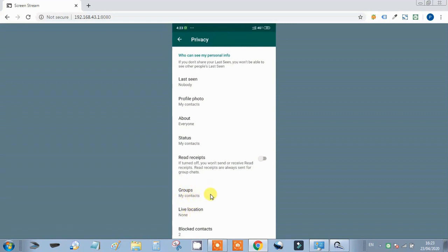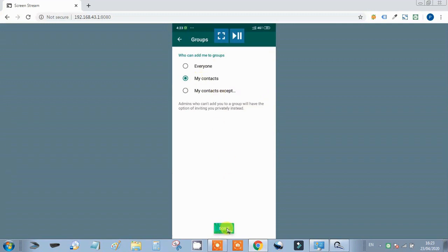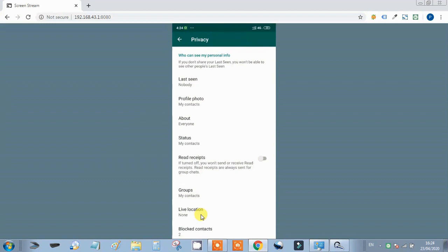If you want to control who can add you to a group, you can use the group setting. You can save only your contacts so that other people cannot add you to groups without permission. This was my privacy setting — very important, and I especially liked the group setting. Now let's go to our next feature.